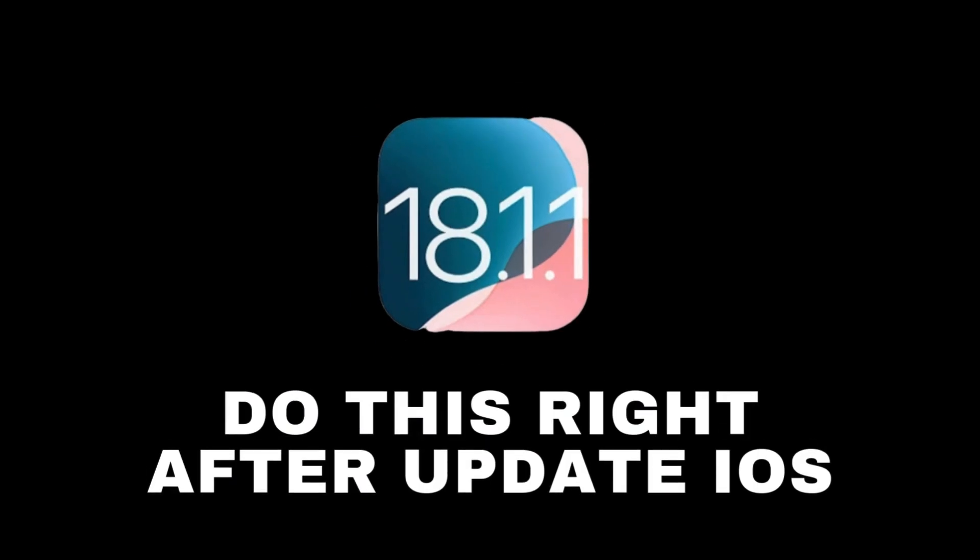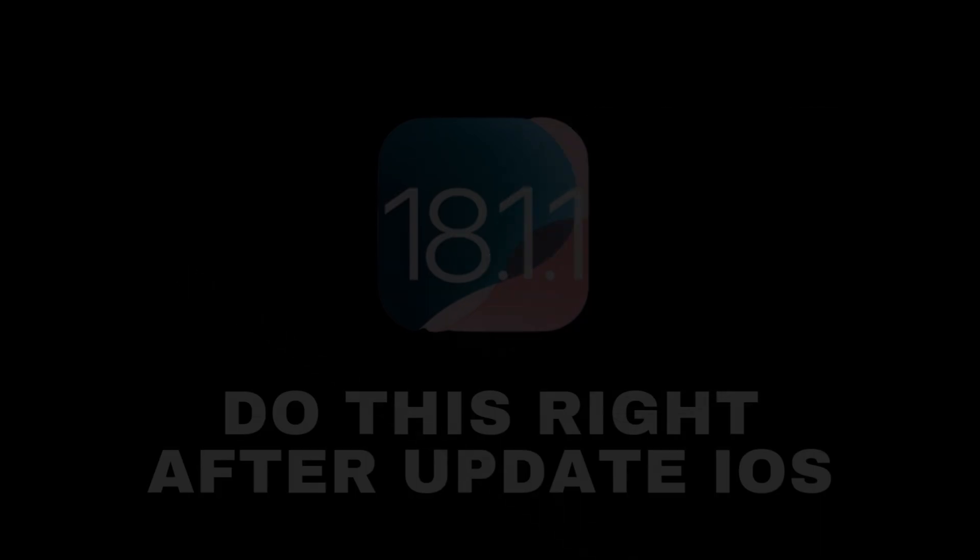What to do immediately after installing the new iOS 18.1.1. Apple has finally released a new version of the iOS operating system. If you haven't, upgrade your system, and today we will show what you need to do immediately after the update. So let's get started.